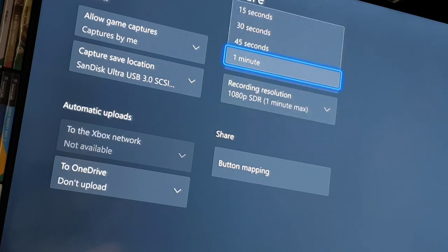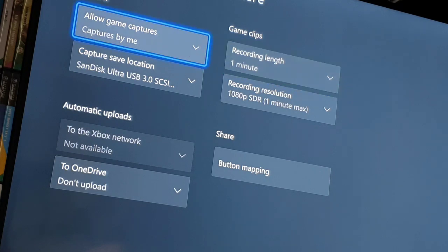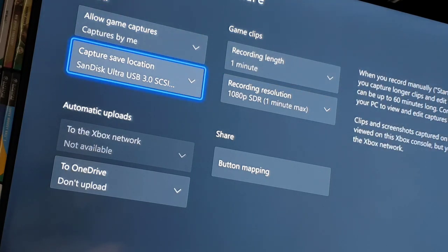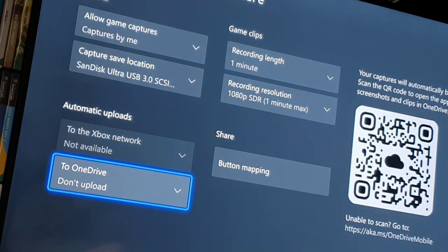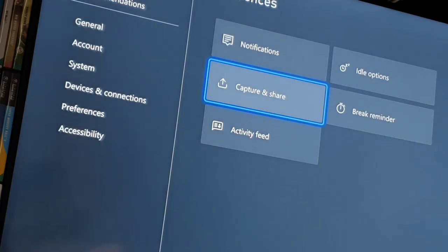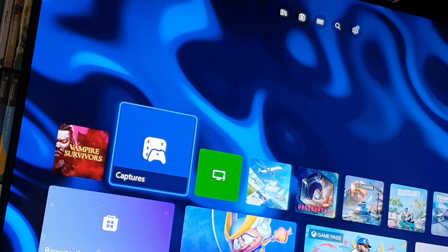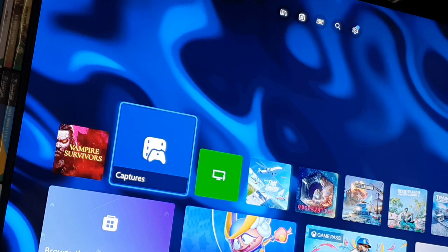So all is good. And what happens is you'll capture something and it will just shut down without any rhyme or reason after like a minute, two minutes. Lots of your captures will just end for no reason at all.